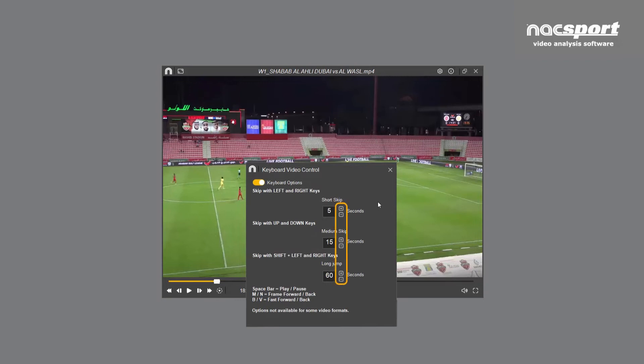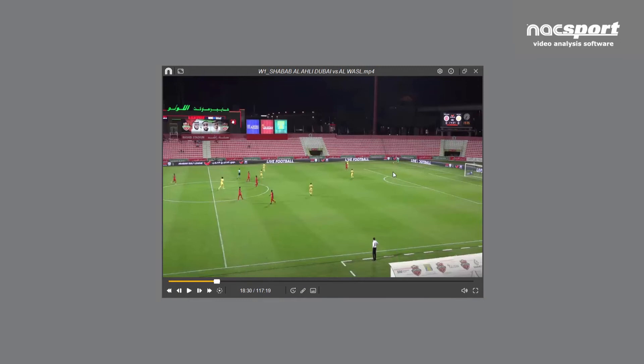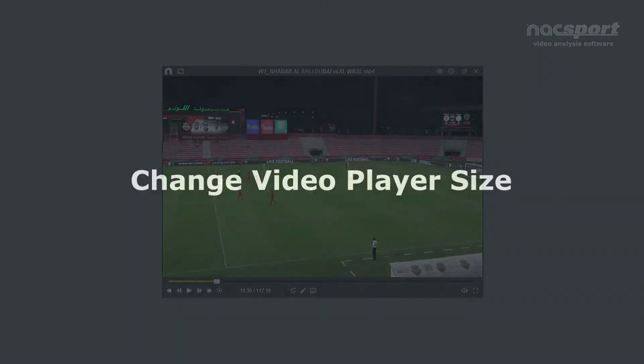Simply click plus or minus to adjust the times. Complete control at your fingertips.